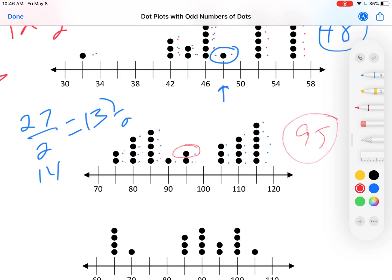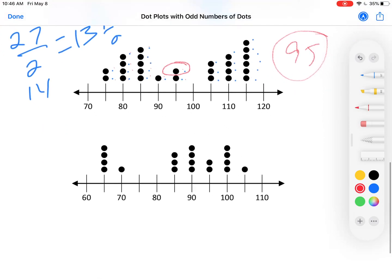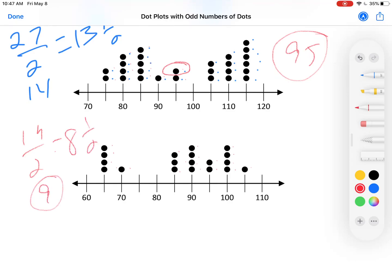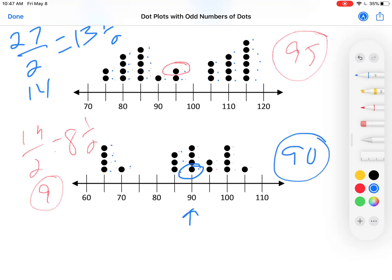And this is exactly the type of work that I would like you to show. Next one. Count the dots: 1, 2, 3, 4, 5, 6, 7, 8, 9, 10, 11, 12, 13, 14, 15, 16, 17, 18, 19. 19 divided by 2 is 8 and a half. I want the ninth dot. Count to 9: 1, 2, 3, 4, 5, 6, 7, 8, 9 — there's the ninth dot. Its value is 90. The median is 90.